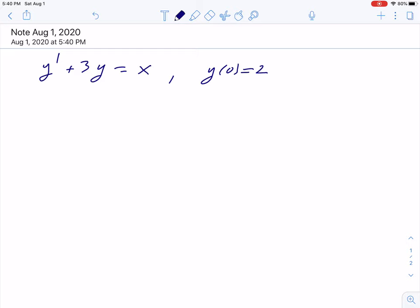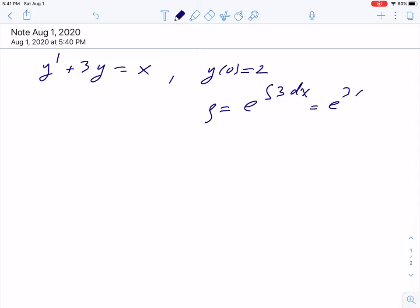This equation is in standard form, so we can immediately compute the integrating factor. Rho will be the exponential of the integral of 3 dx, and this will be exponential 3x.